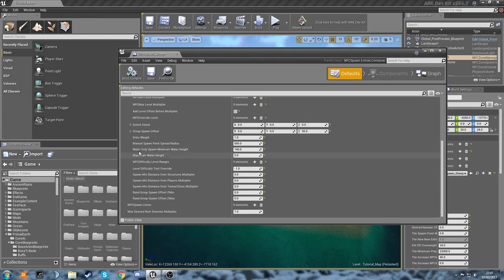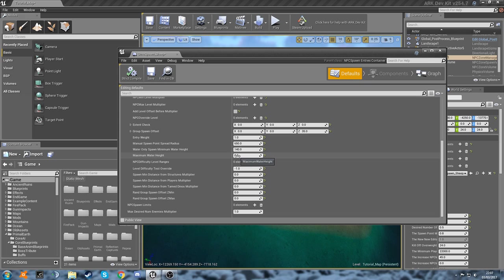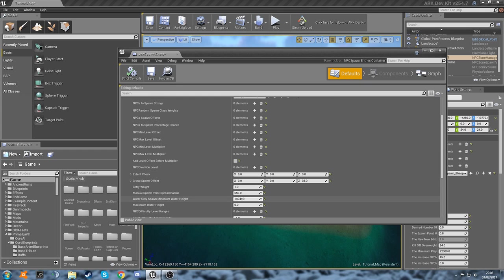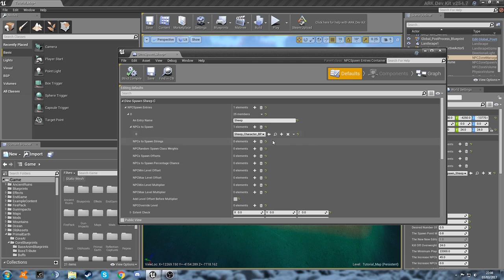So we don't really need to do anything with these. This is obviously for our water dinos here. We've got our water height—that's for like mosasaurs and plesiosaurs. They obviously can't go past a certain height in the water. That's what that's used for. Different difficulty level ranges for different types of dinos, all that stuff.